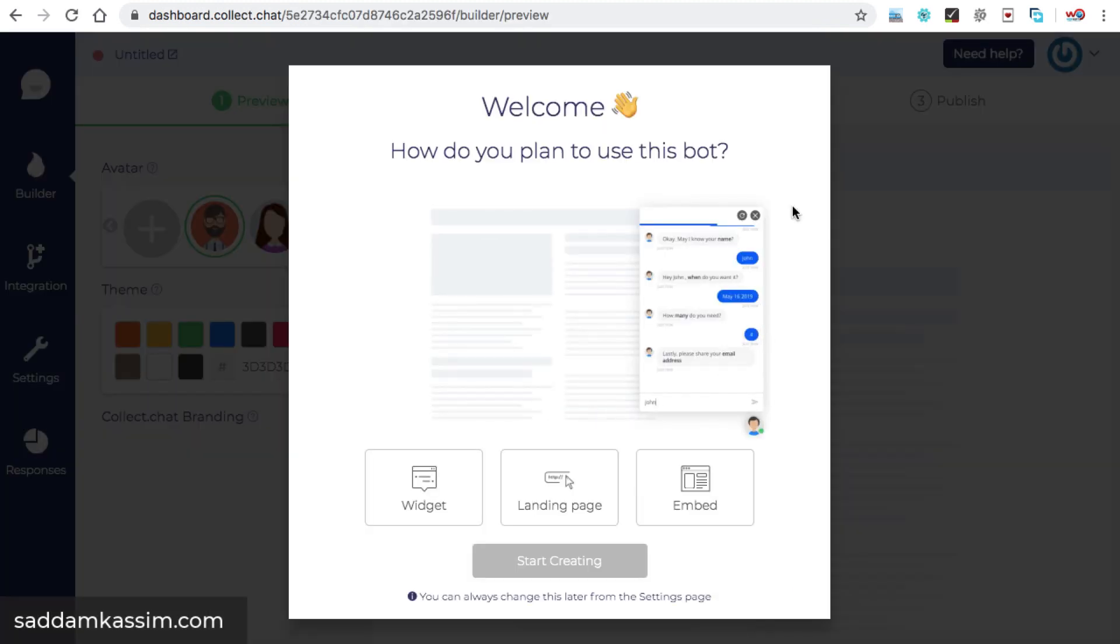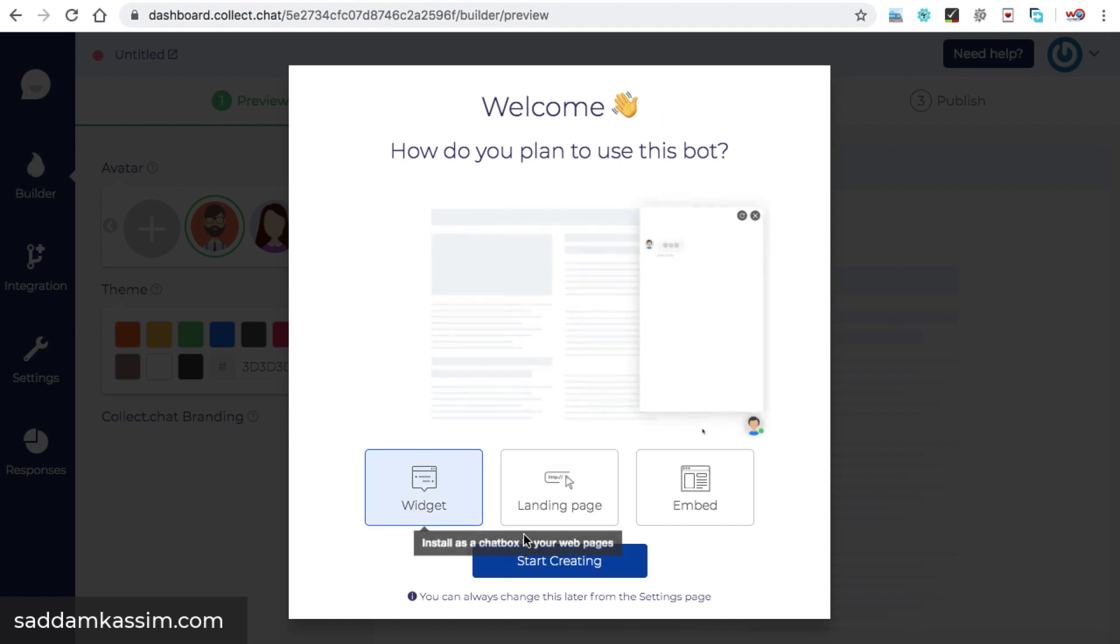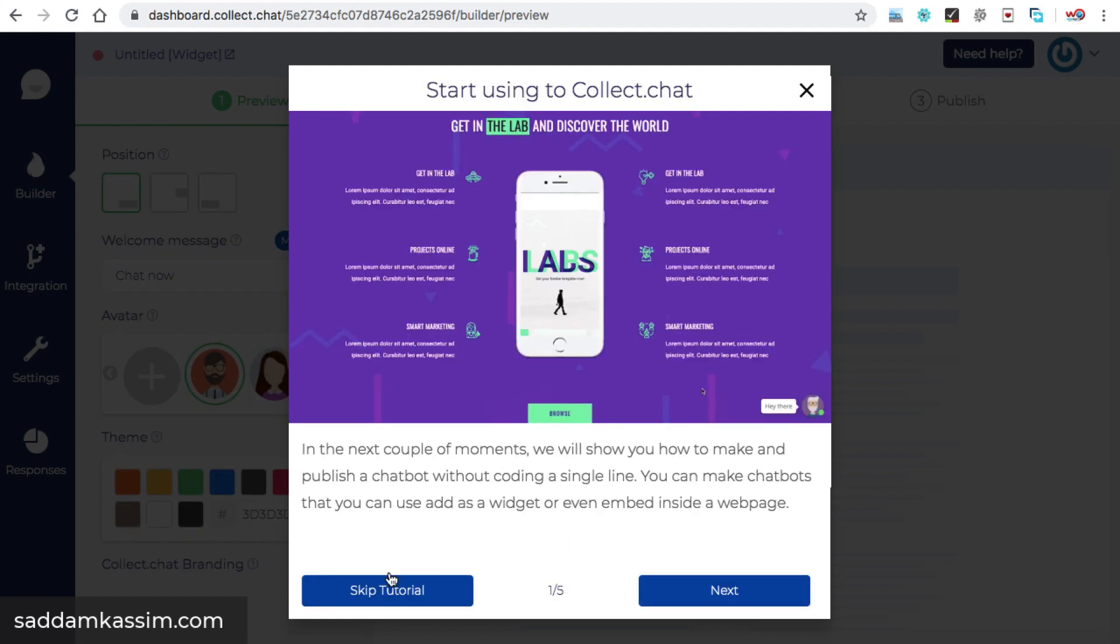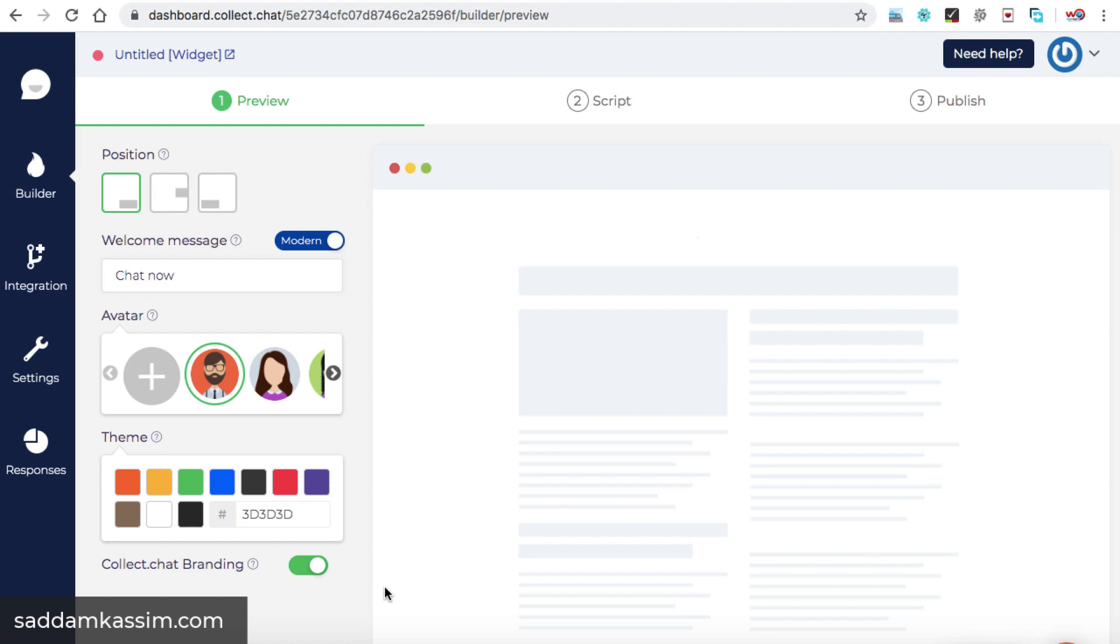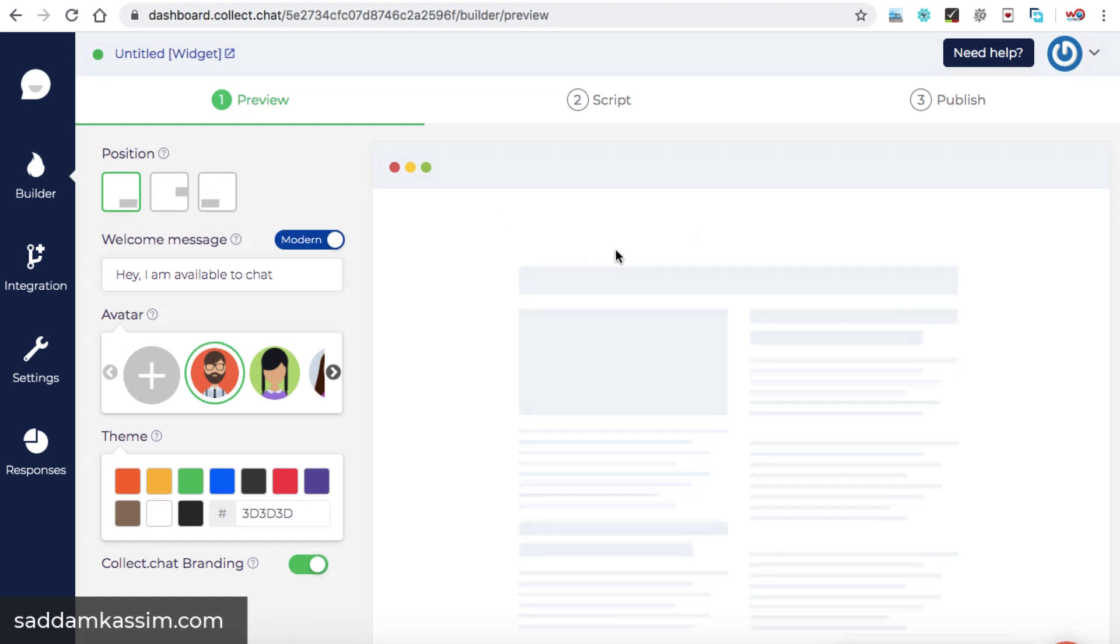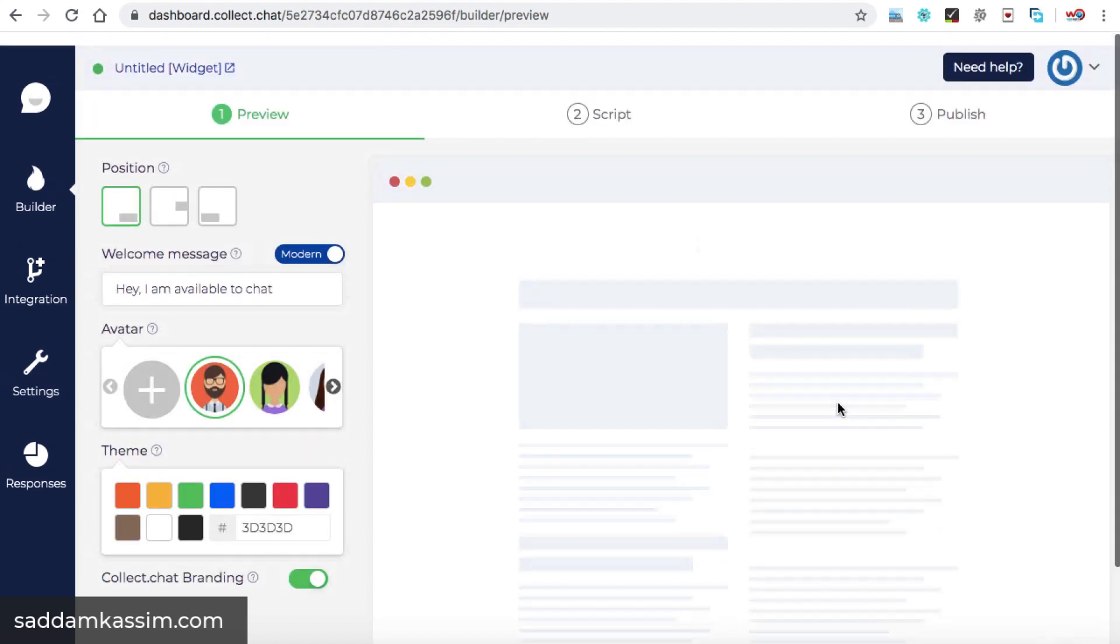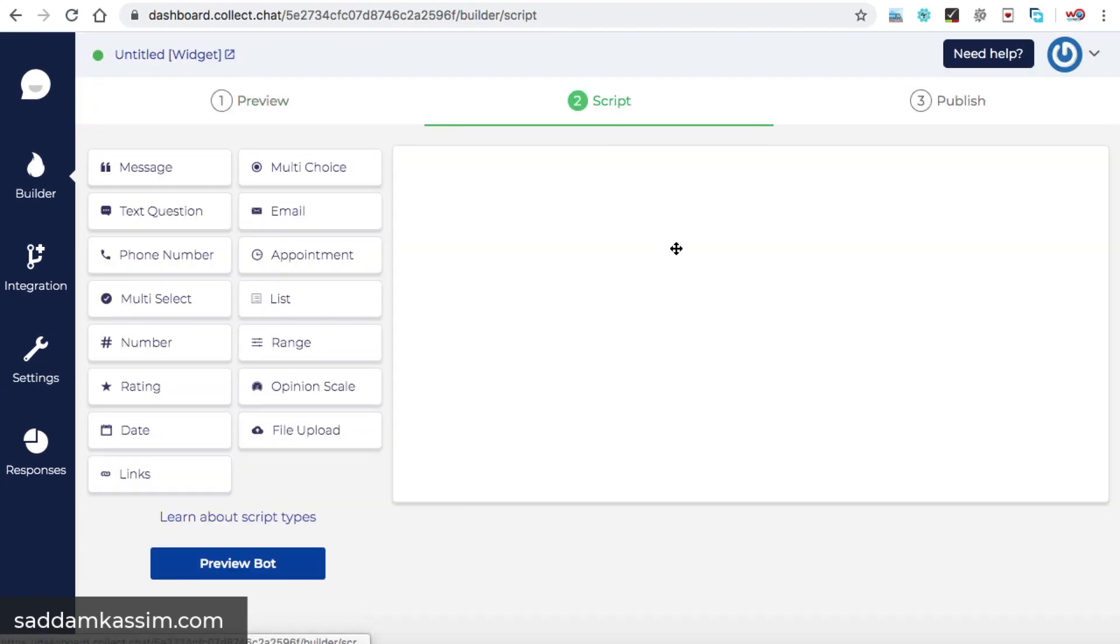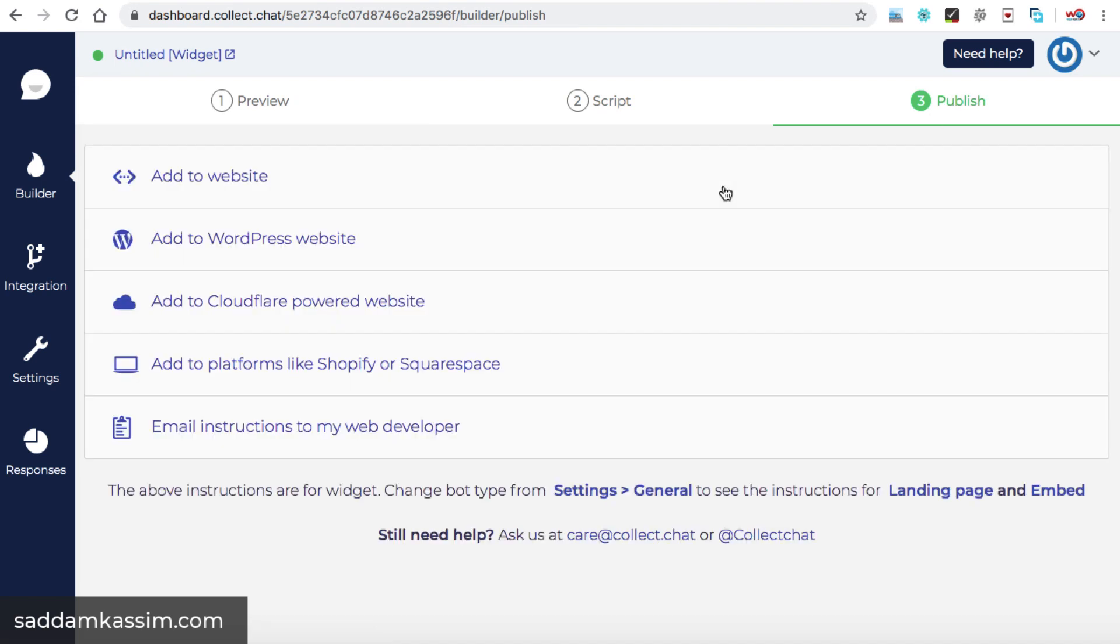Once you have successfully signed up, you will be seeing this type of pop-up window. You need to select the first option widget and then click on start creating button. Now you can simply skip this tutorial because I'm already going to explain you the process. Now this is the chatbot builder page. Here we can see three tabs available. Preview where we can check how exactly our current chatbot looks like. Second tab is script from where we can add the elements like what content should be displayed onto the chatbot. And under the publish, we can launch this chatbot or add it onto our website.